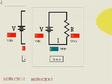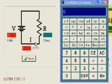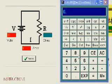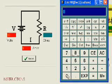Here is another problem. We want to find the resistance, so we use Ohm's law again. Current equals voltage divided by resistance.